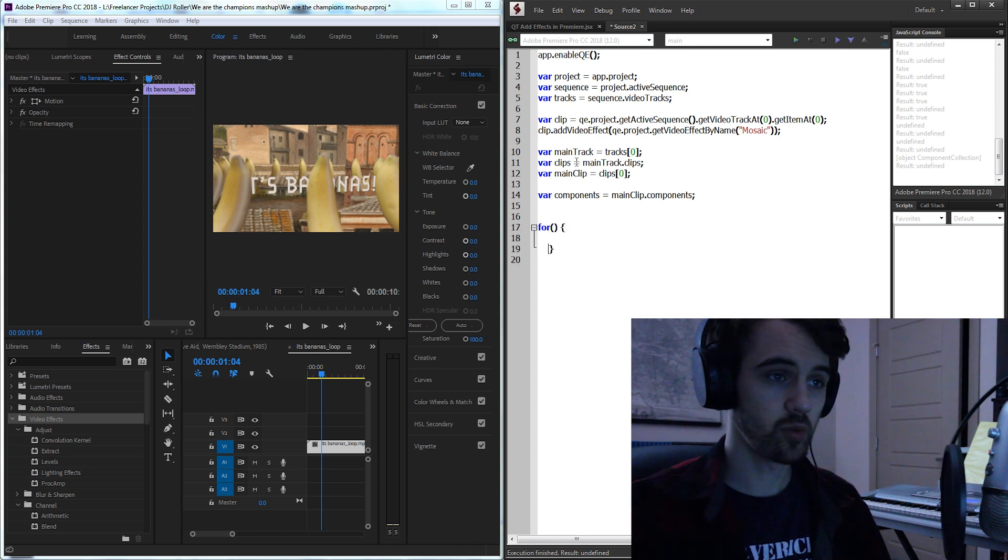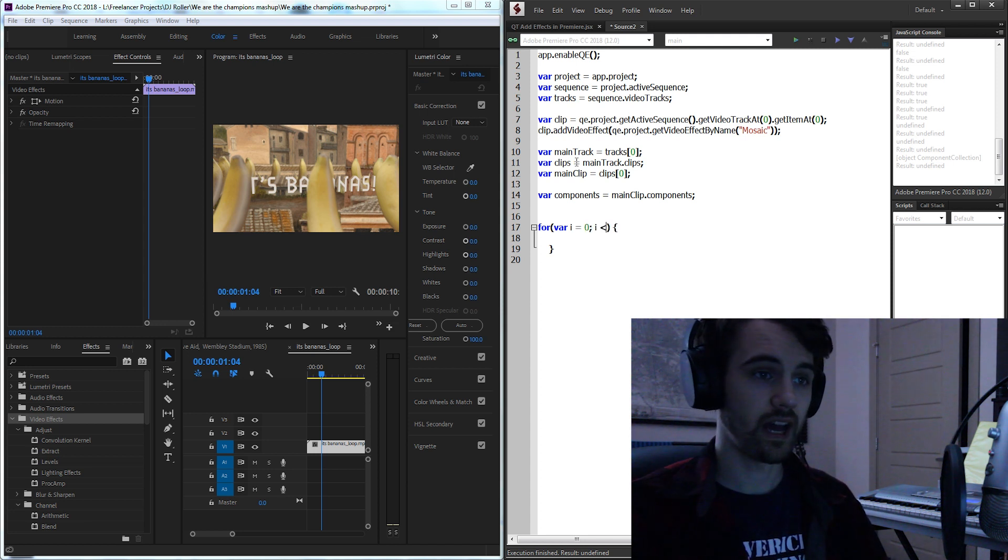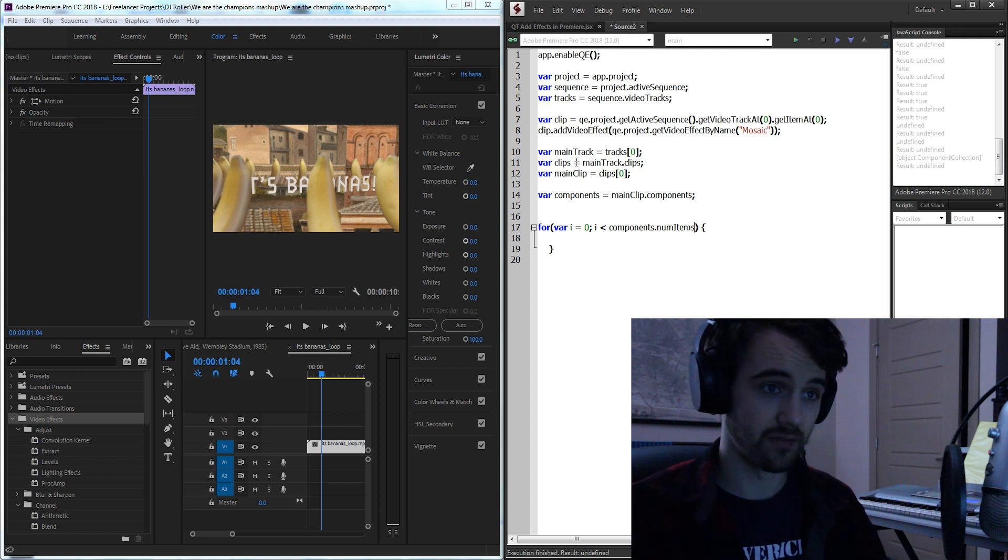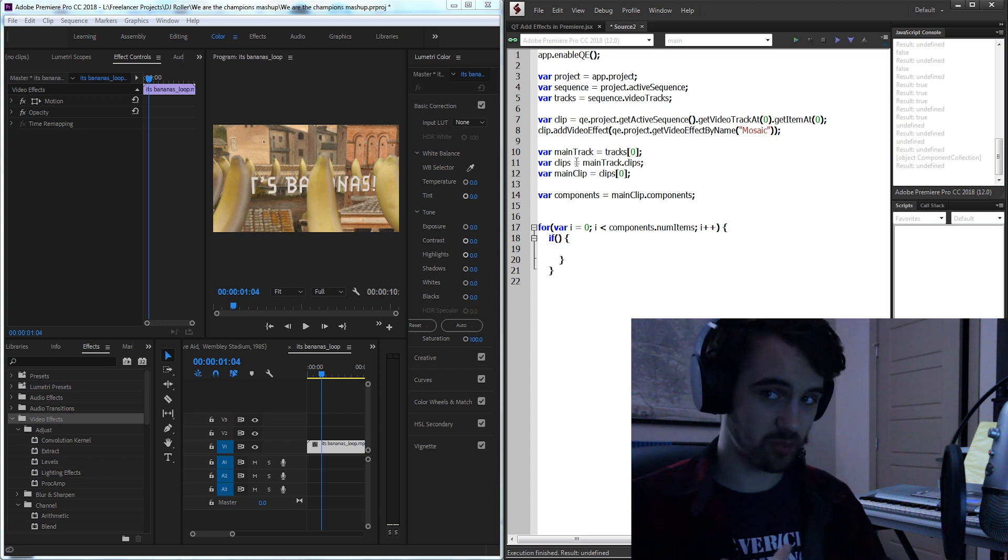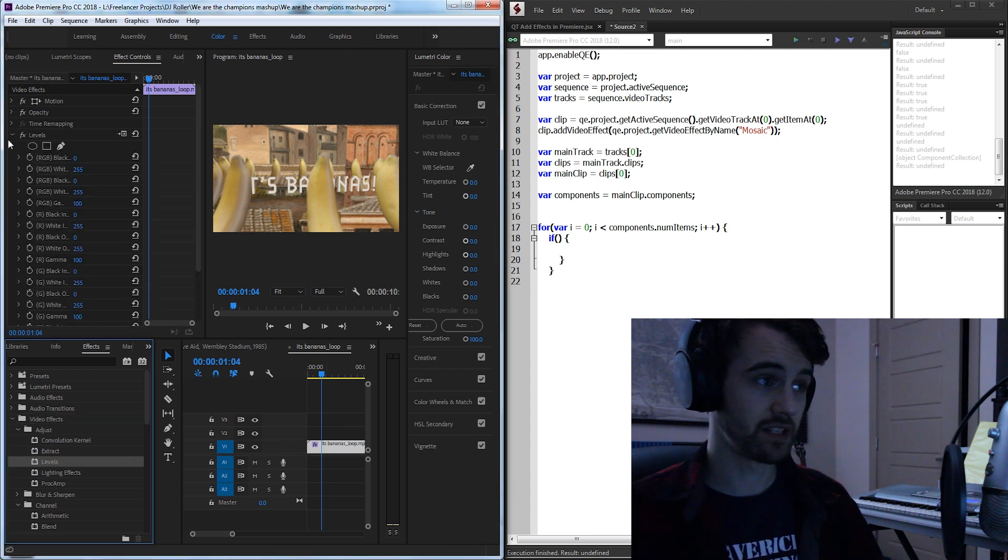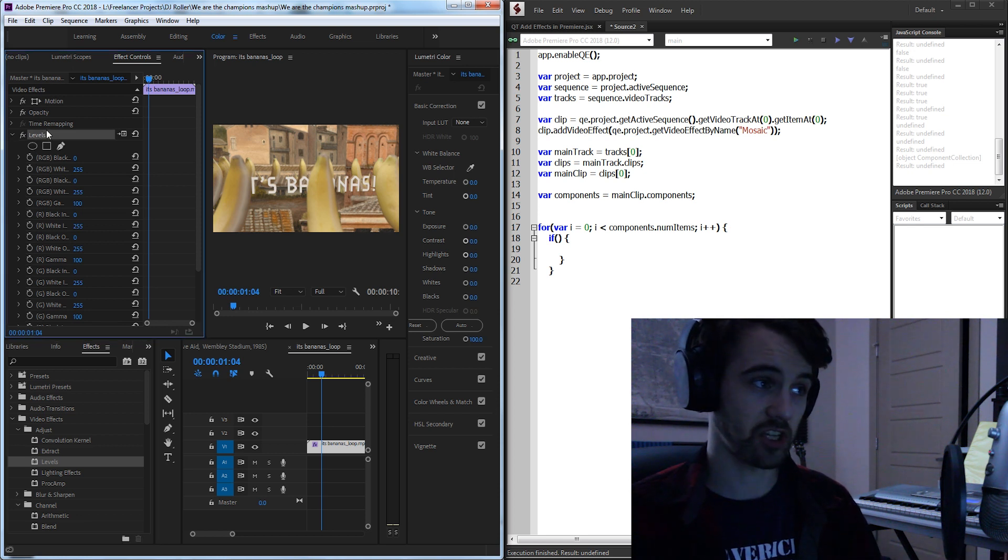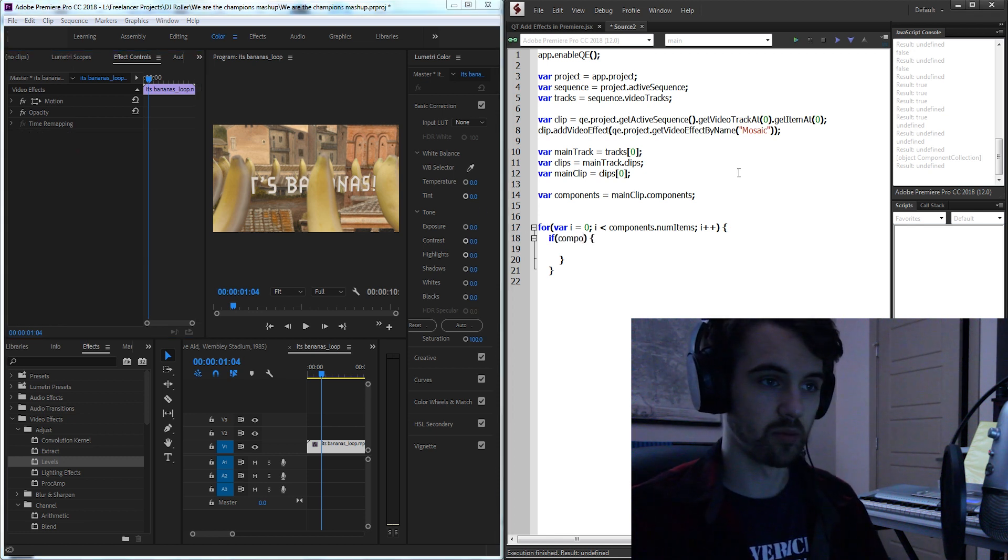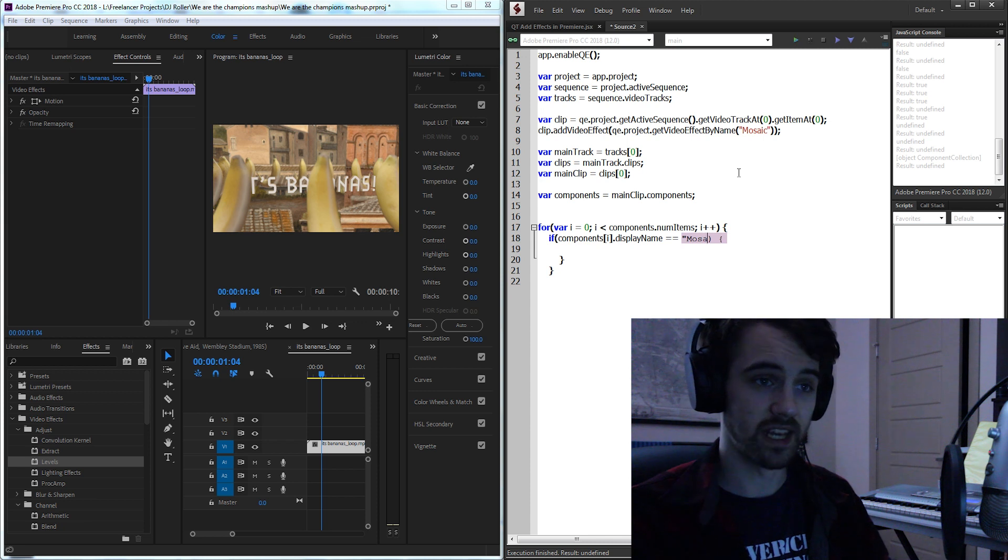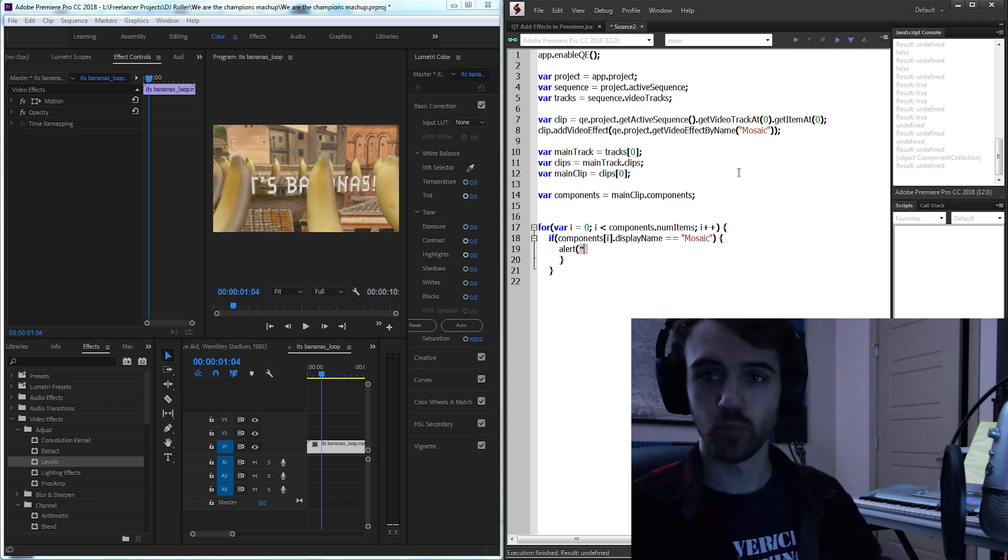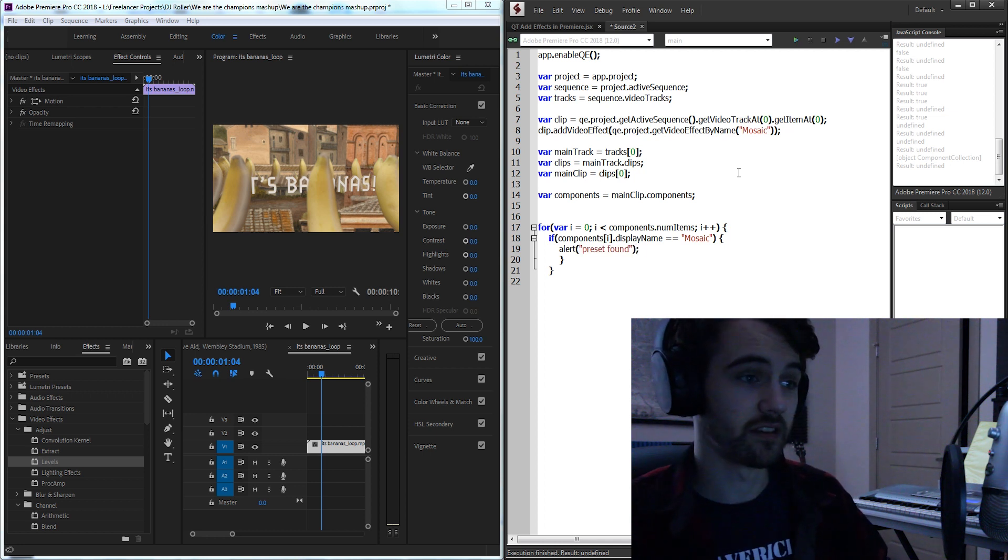So now we need to go through and loop through all of these. So I'll create a for loop and we're going to start at index i so i is equal to zero and for i is less than our components, and for components we need to use num items rather than the length of it, and then we'll increment i by one. Then we're going to bring in an if statement and each time we go through we're going to check the display name or the name of the current effect applied. So the display name is how we get it in scripting and it's just basically the actual name which in this case you'd see would be levels.